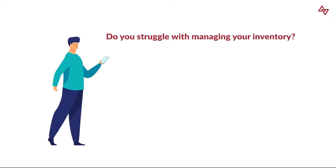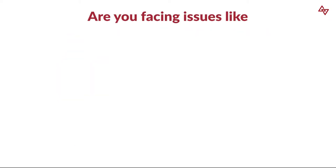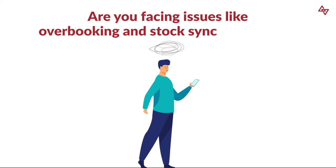Do you struggle with managing your inventory? Are you facing issues like overbooking and stock synchronization?